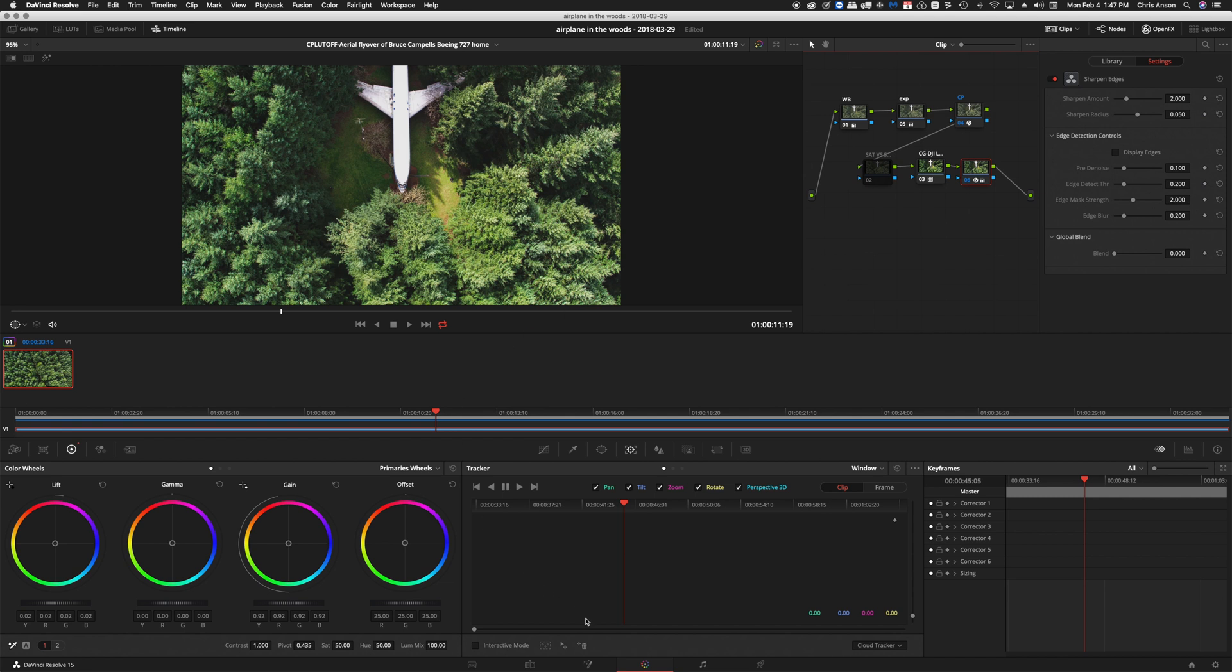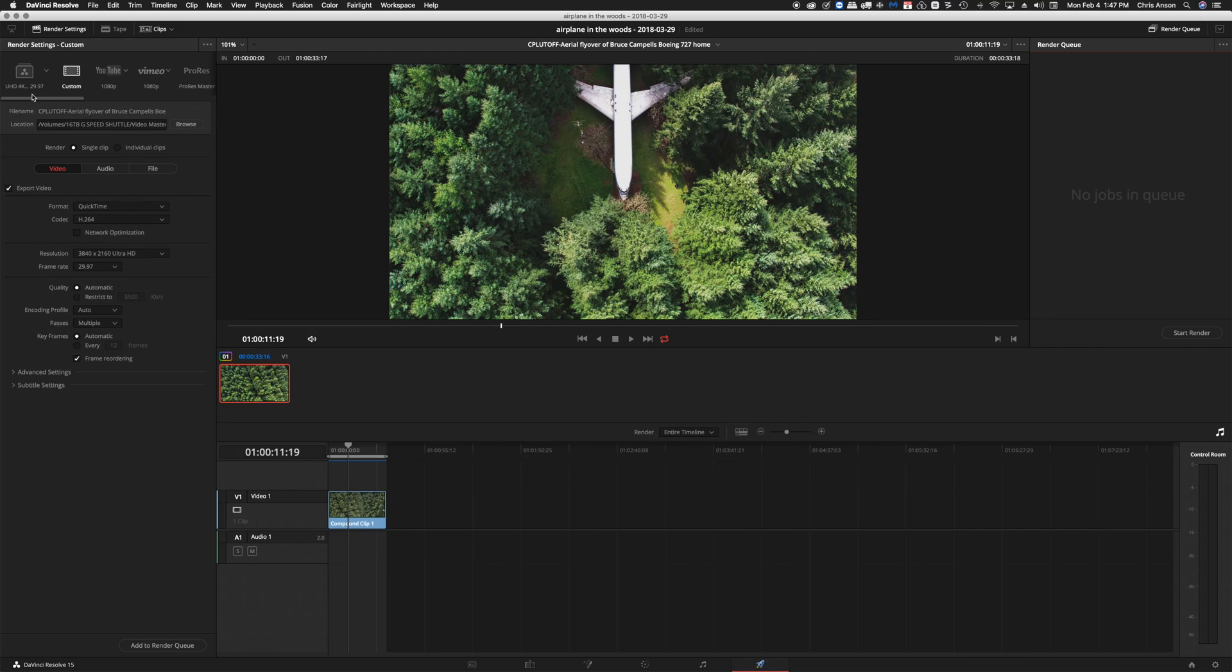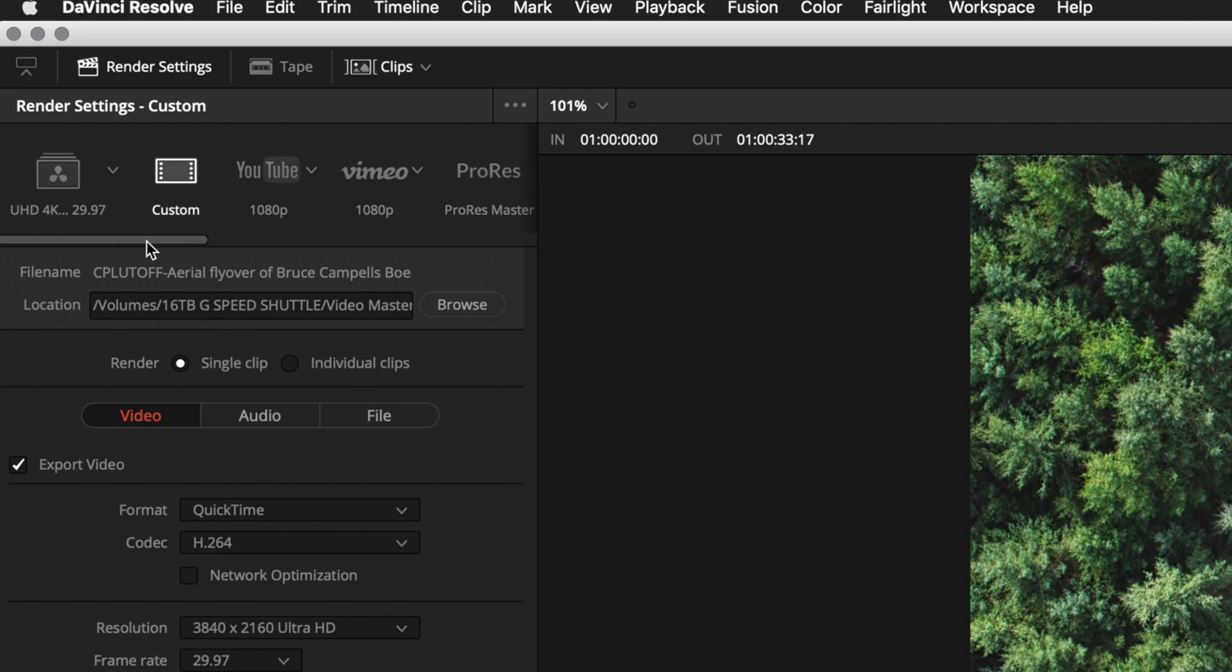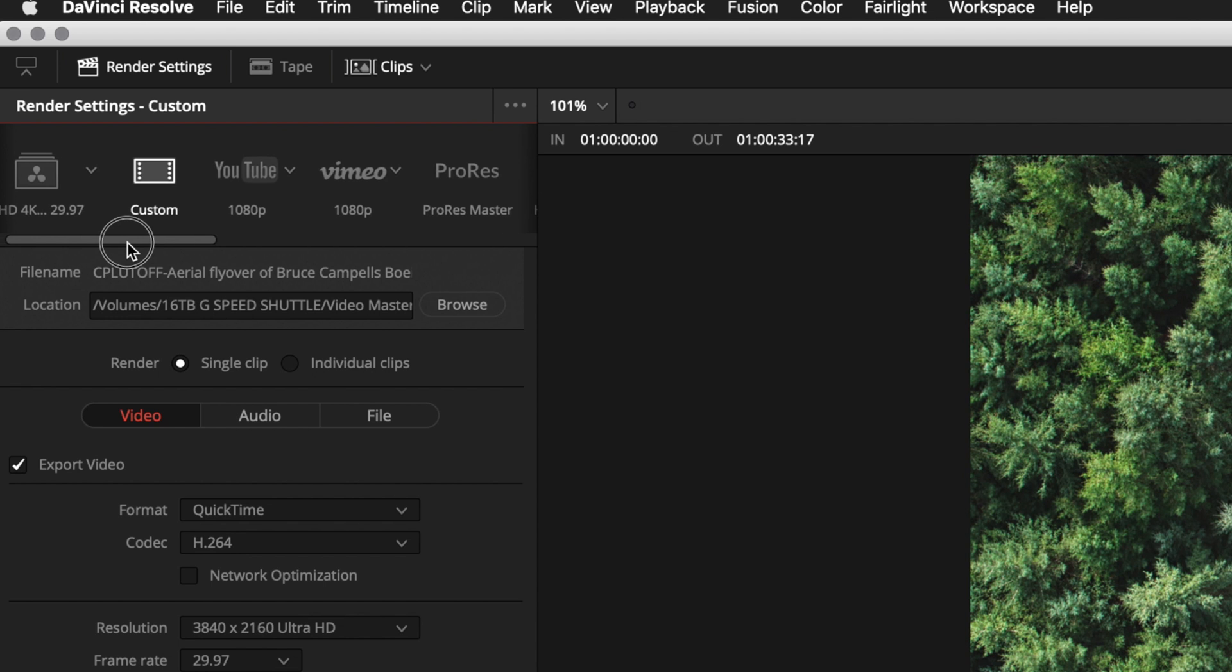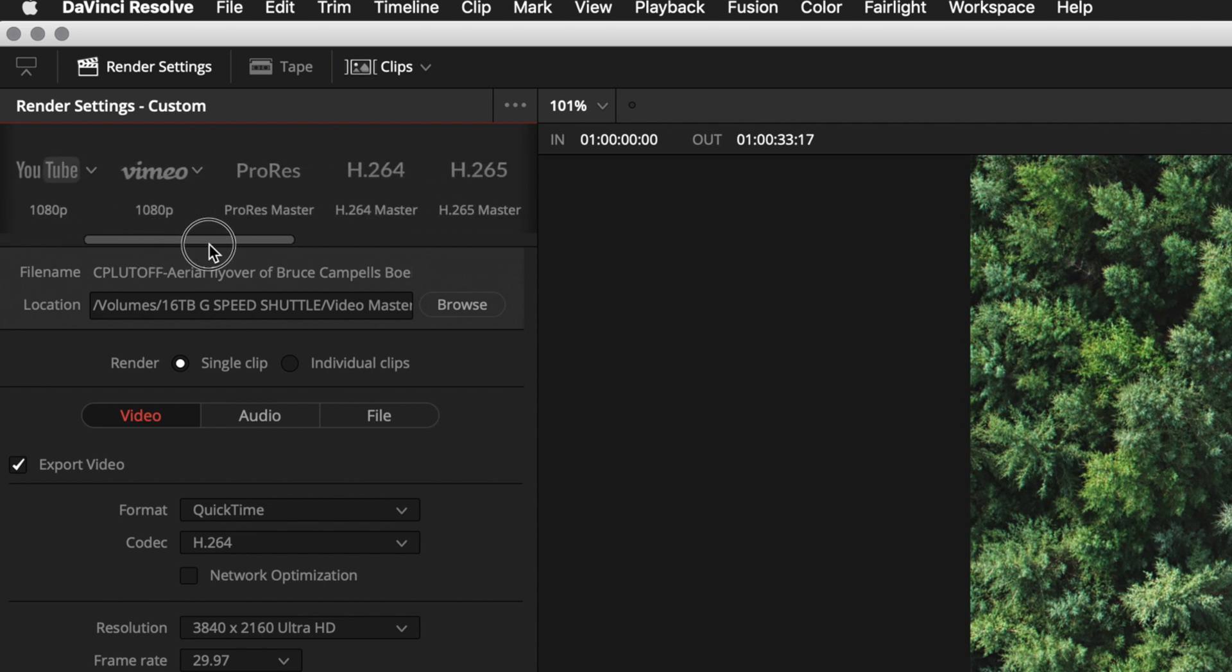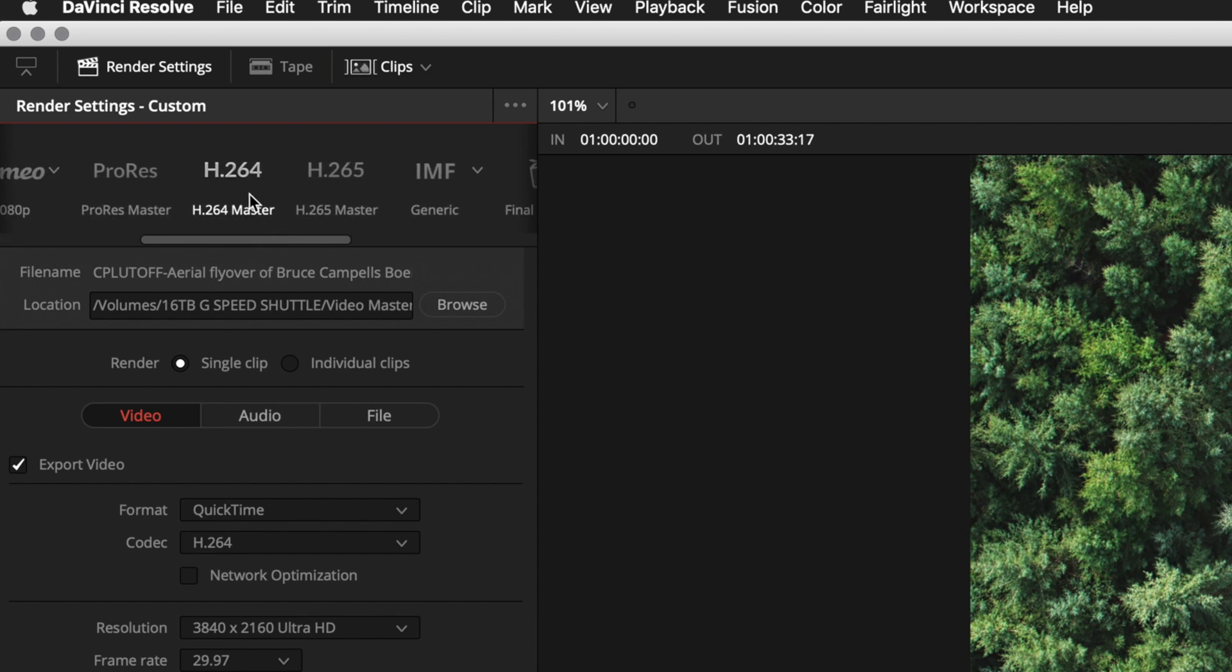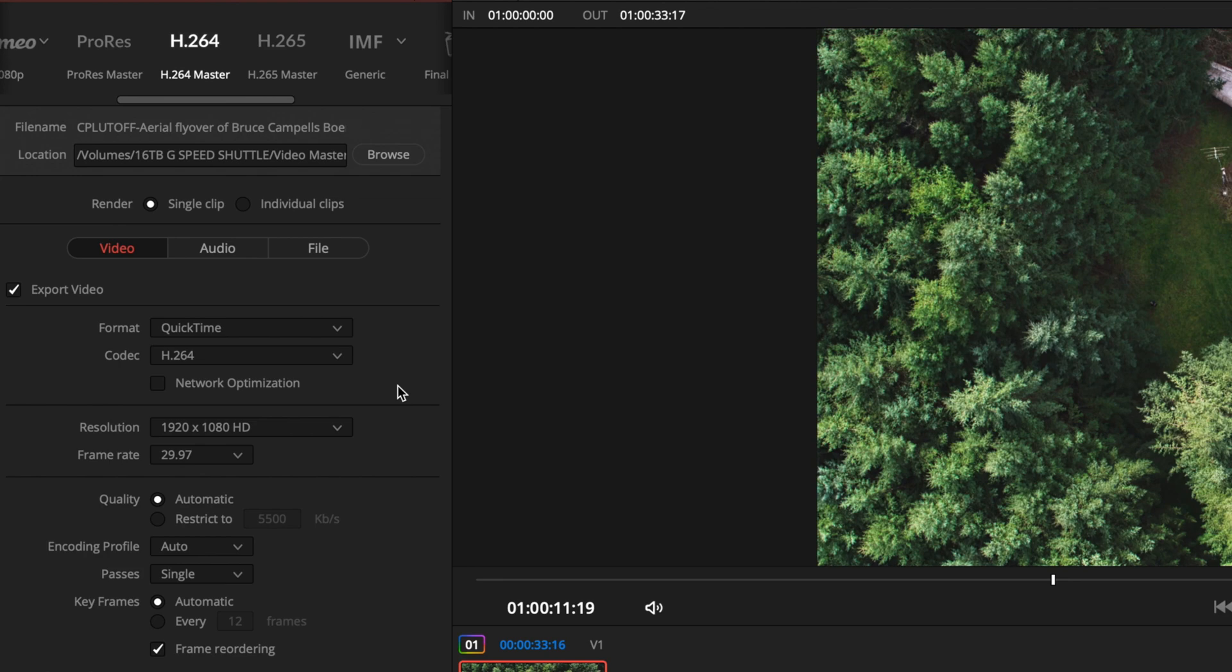So the way to do that is to come down here and click on the deliver page. We come up to the upper right on the deliver page and we grab the little slider and we drag it to the right until we get to H.264. We click on this and you can see that sets up the format in QuickTime H.264.